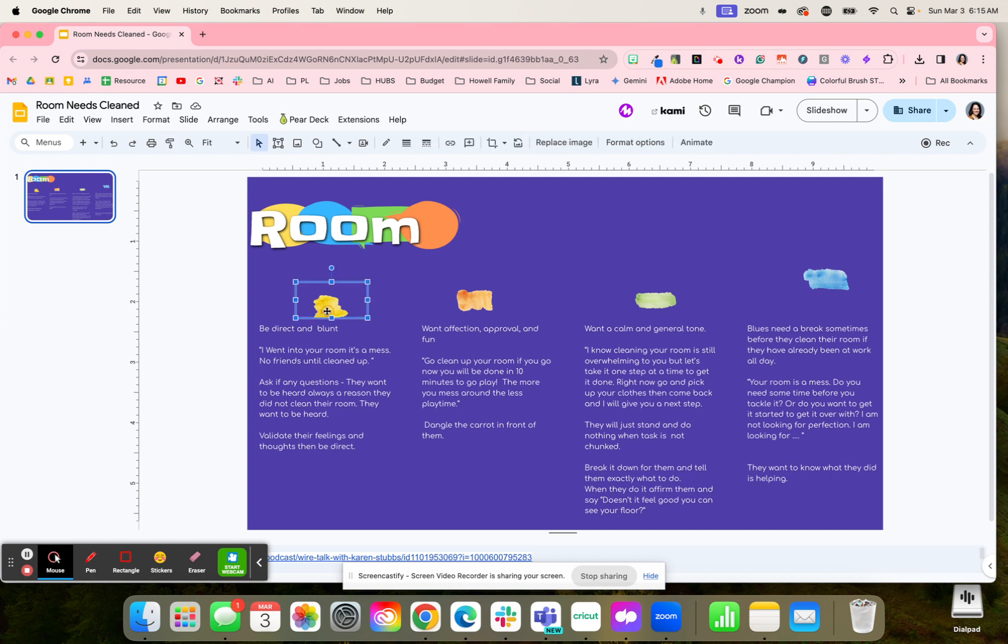If you have a yellow student, you need to be very direct and blunt. You need to just tell them it's a mess, you're not getting friends over until it's cleaned up. Okay. If you ask questions, they're always going to try to reason with you. So again, you just want to be direct and validate their feelings.